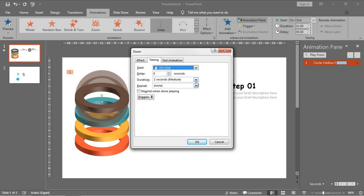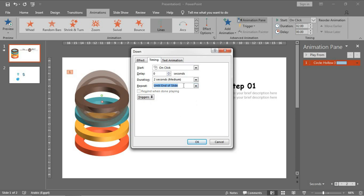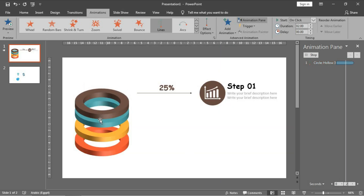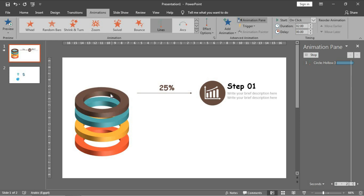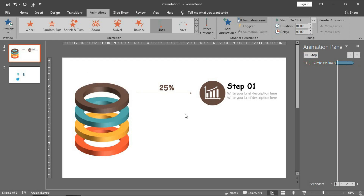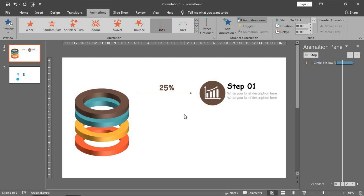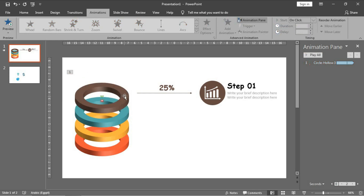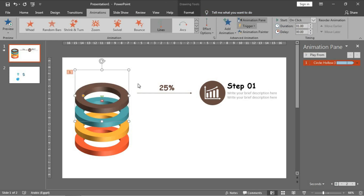For timing, make it medium. Set repeat to 'until end of slide' and press OK - the animation will appear. Then select it and choose animation painter.